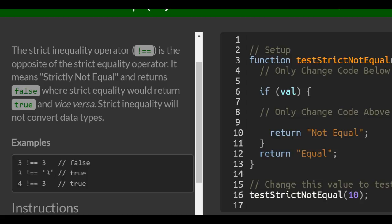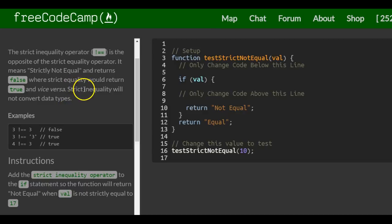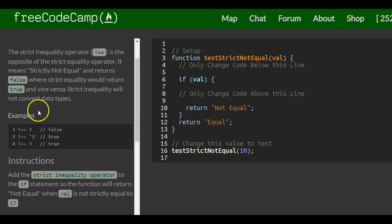It means strictly not equal and returns false where strict equality would return true, and vice versa. Strict inequality will not convert data types, whereas the regular inequality operator will convert data types.